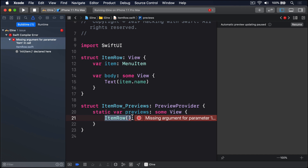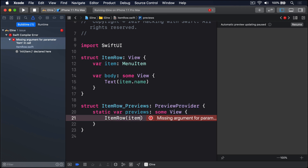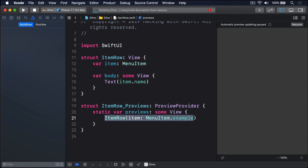If I press Command+B, this code won't build — it's unhappy because of the code on line 21. ItemRow_Previews conforms to PreviewProvider, which is SwiftUI's previewing code that shows live previews on the right while we work. It's trying to create an ItemRow without a MenuItem attached, which is no longer possible. If you want to preview individual rows, you could pass in an example item. I provide an example item for us to use, so change the code to: ItemRow(item: MenuItem.example).